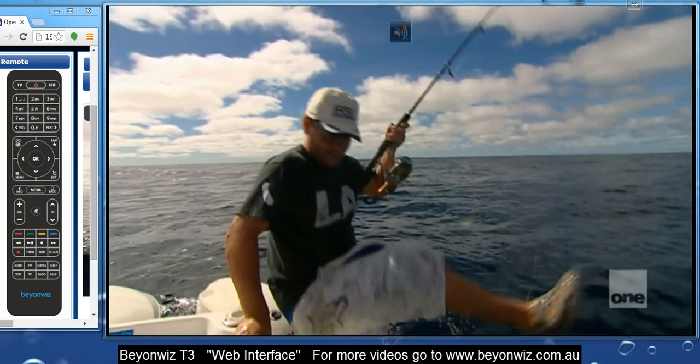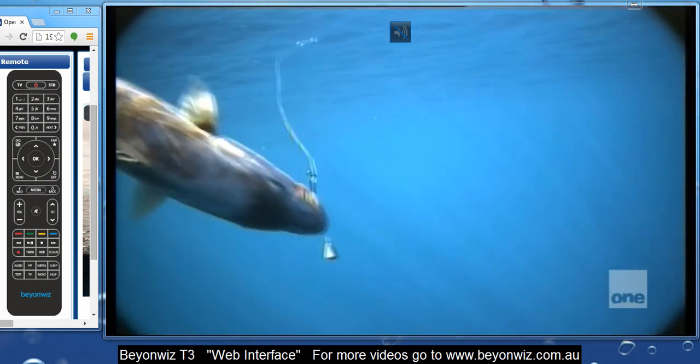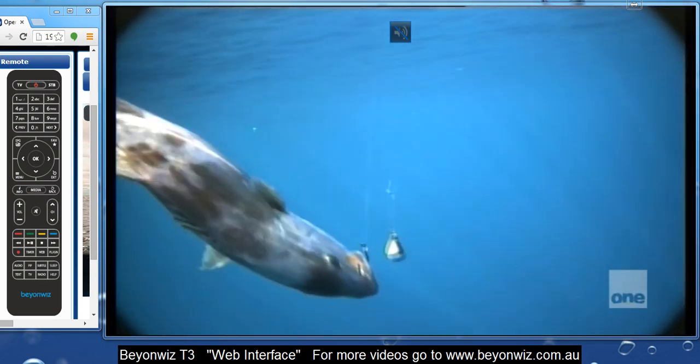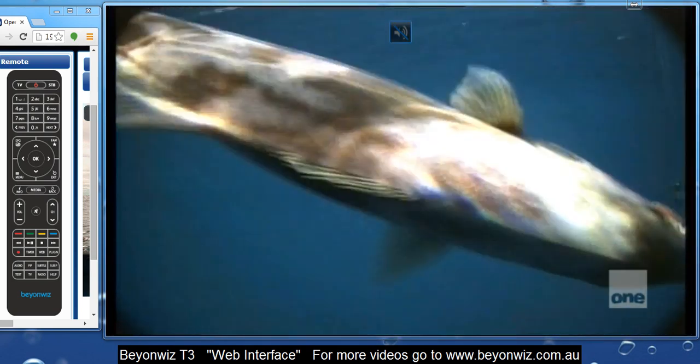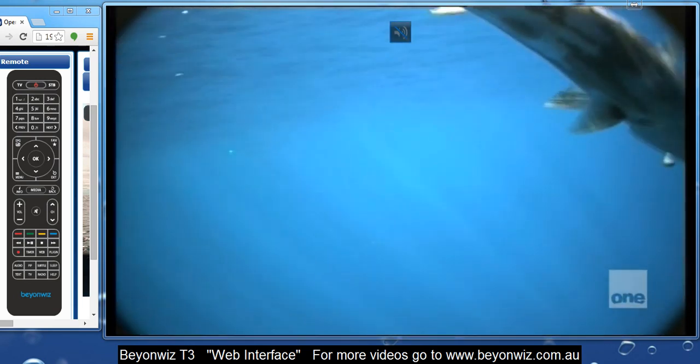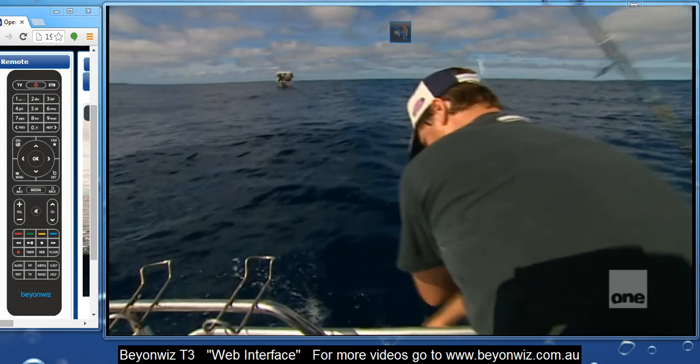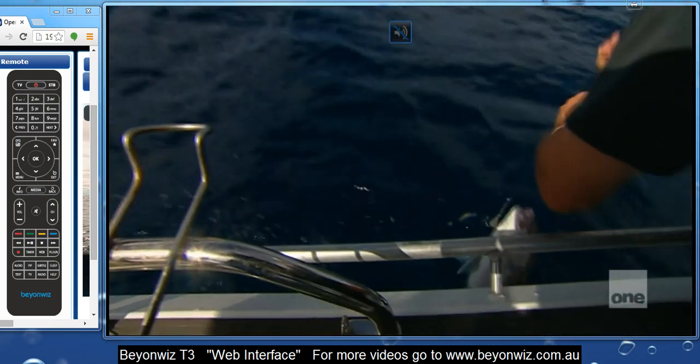And if you don't, you're missing out on a whole heap of options. So if you're unsure and you want to hook it up, just give us a call at BeyondWiz or log on to our web shop, there's some options in there, and get connected.